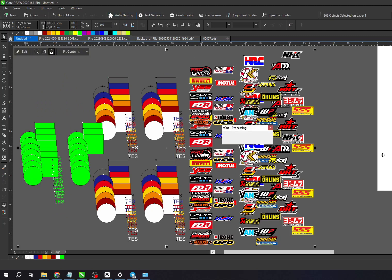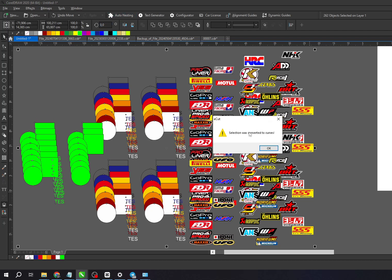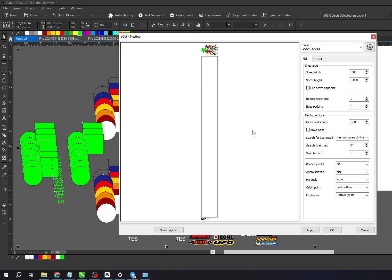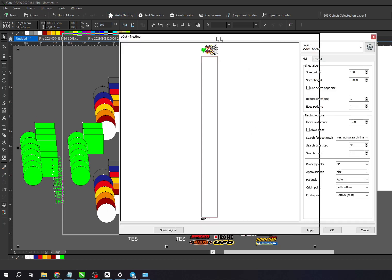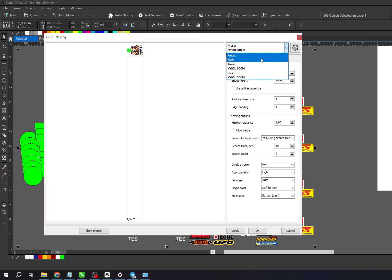At the top of these settings, you'll see Preset, which allows you to save your main settings so you don't have to change them every time you work with a different material size.